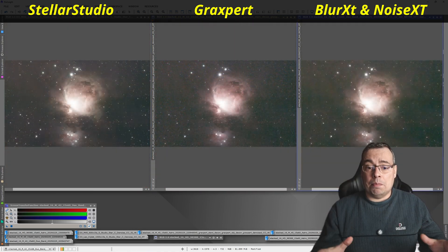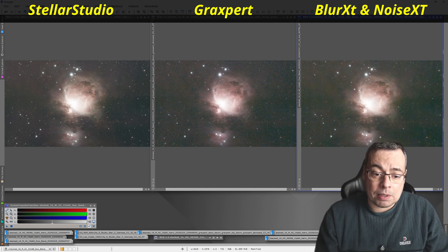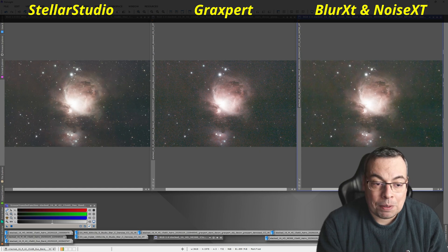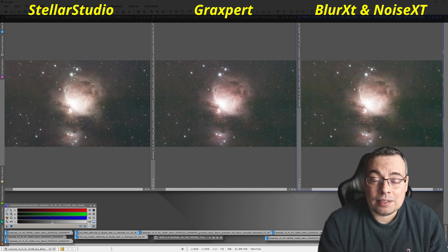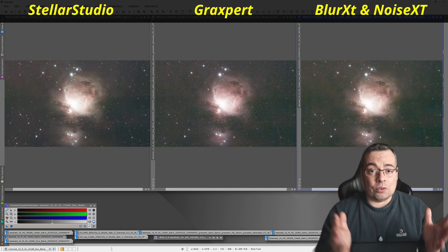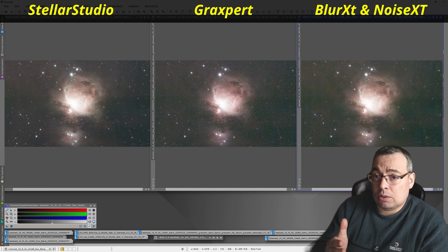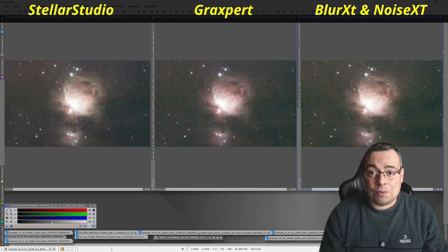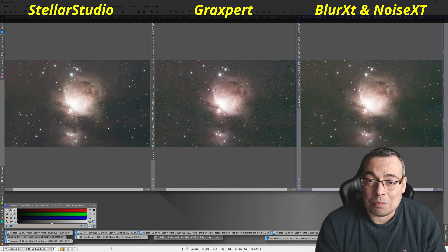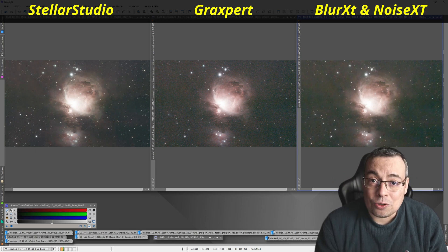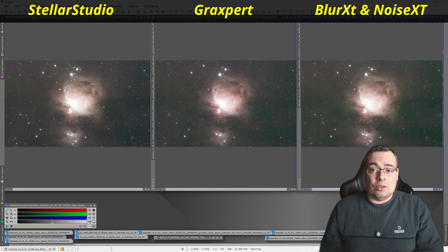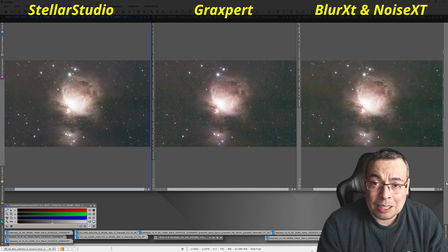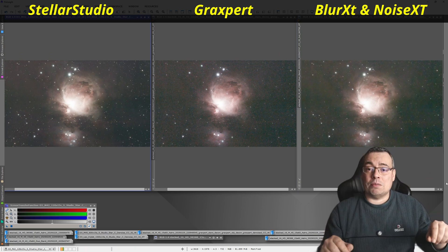I will make available all these test images for channel members — you'll be able to download them if you join channel membership at a very affordable price, $5 or less depending on your country. At the price of a coffee you can download these processed images along with other astrophotography data. In my opinion, Stellar Studio was able to beat Noise Exterminator. Let me know your opinion in the comments below.